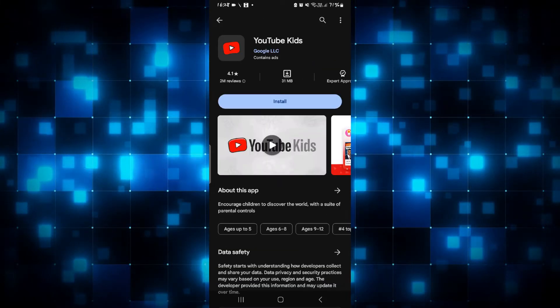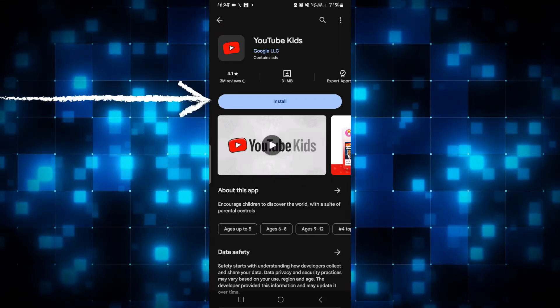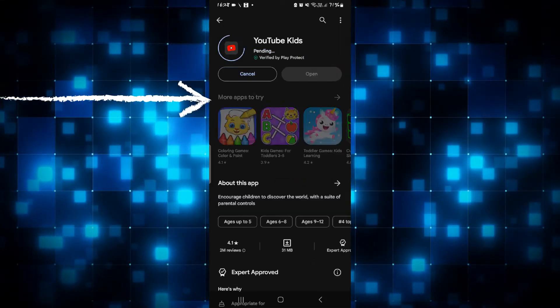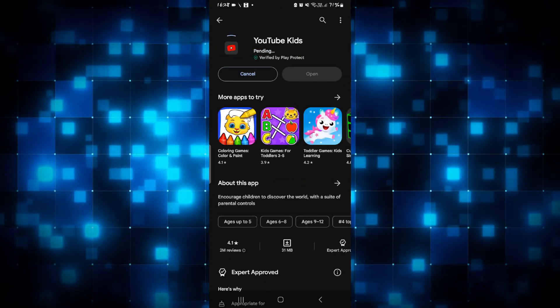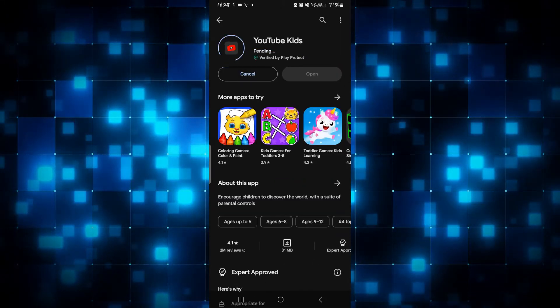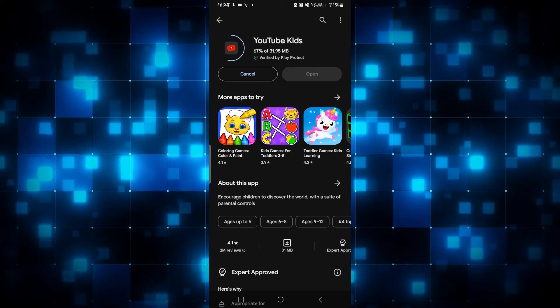Once you find the YouTube Kids application, tap on it and you will see the install button. Now, just tap on the install button and this will begin the download and installation of the YouTube Kids application on your smartphone.